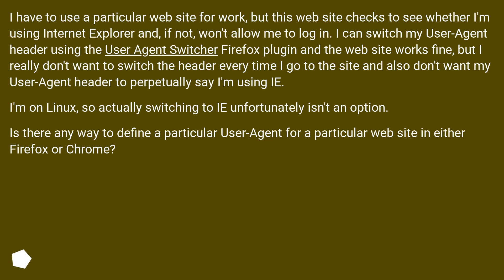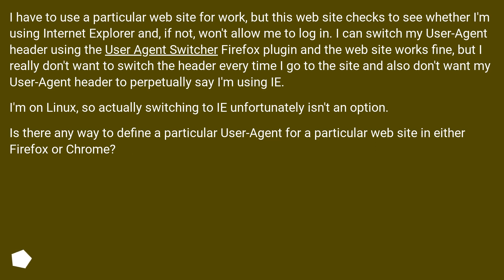I can switch my user agent header using the User Agent Switcher Firefox plugin and the website works fine, but I really don't want to switch the header every time I go to the site and also don't want my user agent header to perpetually say I'm using IE. I'm on Linux, so actually switching to IE unfortunately isn't an option. Is there any way to define a particular user agent for a particular website in either Firefox or Chrome?